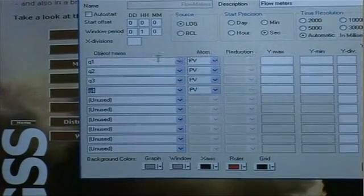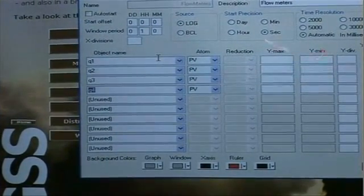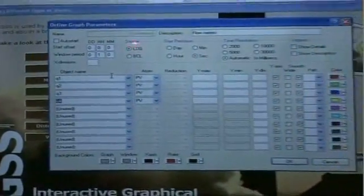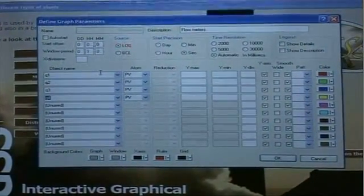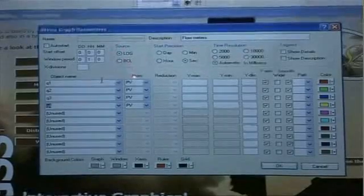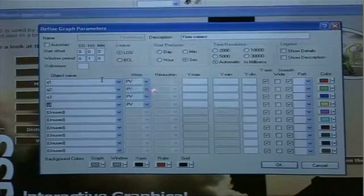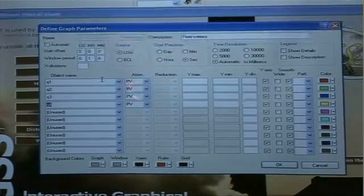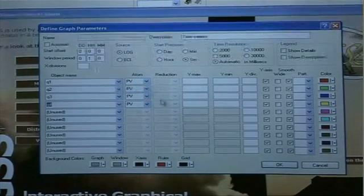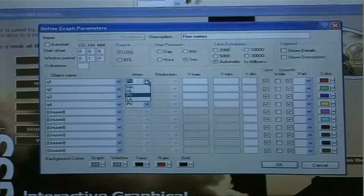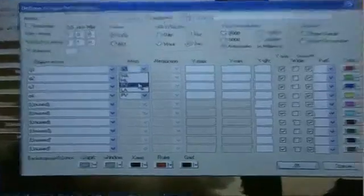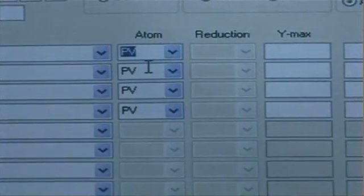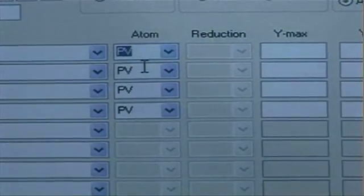As you can see the data source by default is log data and we'll keep this for this presentation. The other option is BCL. When I have selected log I can choose between the atoms that are enabled for this particular object. So in this case I have high alarm, high limit, process value and low alarm. And I'll select the process value. That's the one I want to show in my graph.